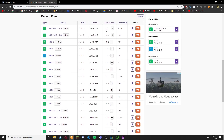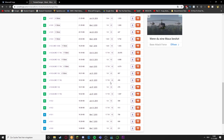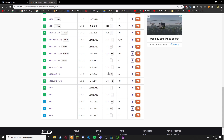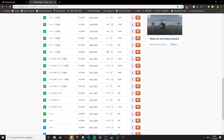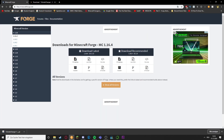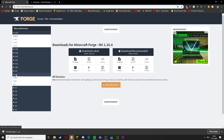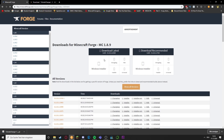Click the first link in the description and choose the version that you want. There are all versions from 1.12 to 1.7. Click on download and it'll download automatically. Then click the second link in the description and download Forge for that version. Here you can also see that Forge is available for every version. In my case that's version 1.8.9 so I'm gonna download that.